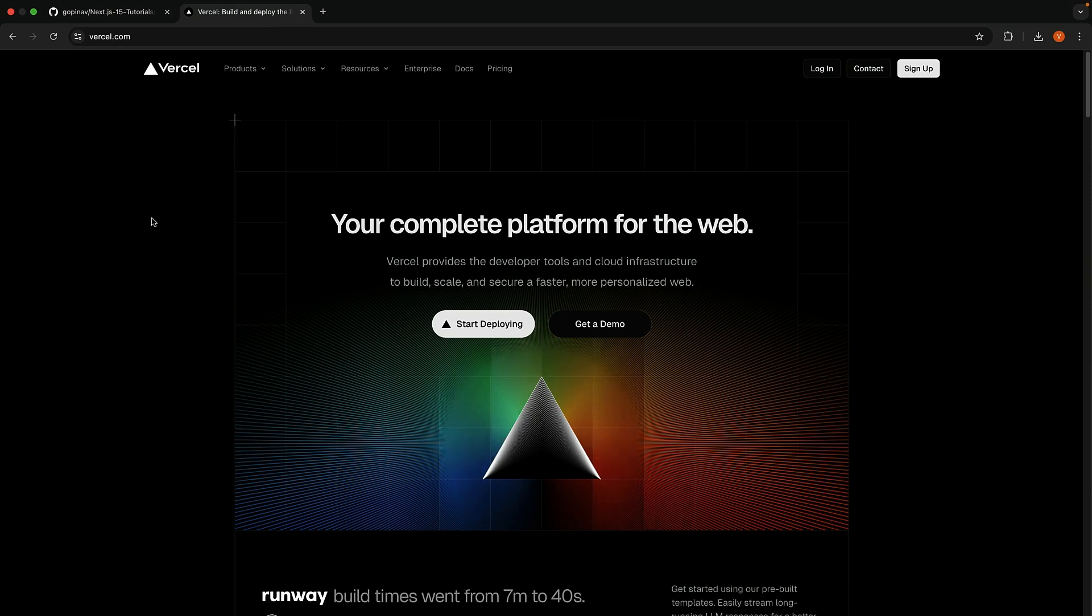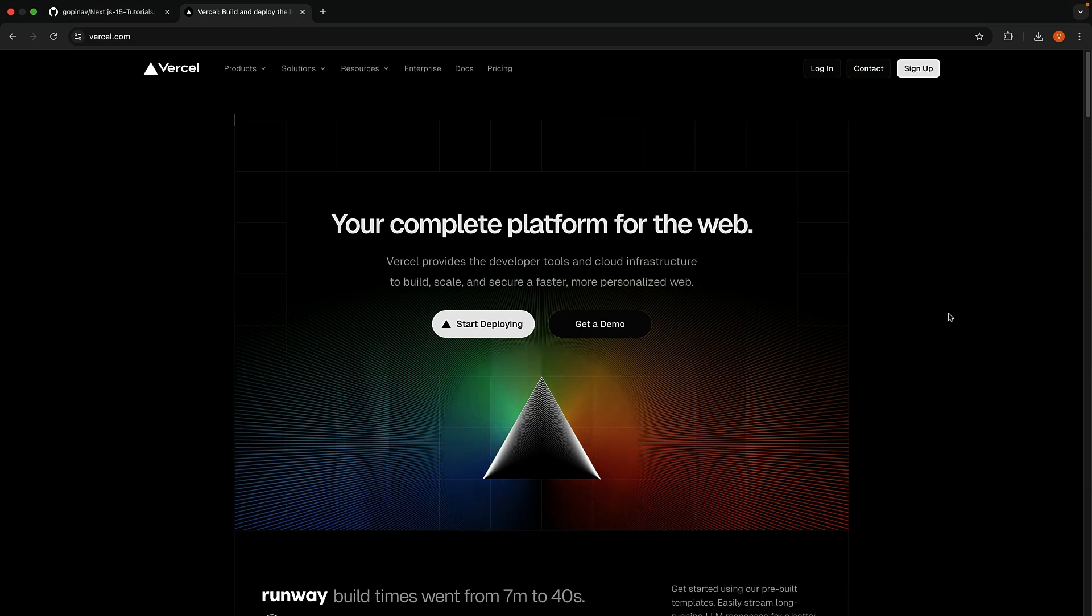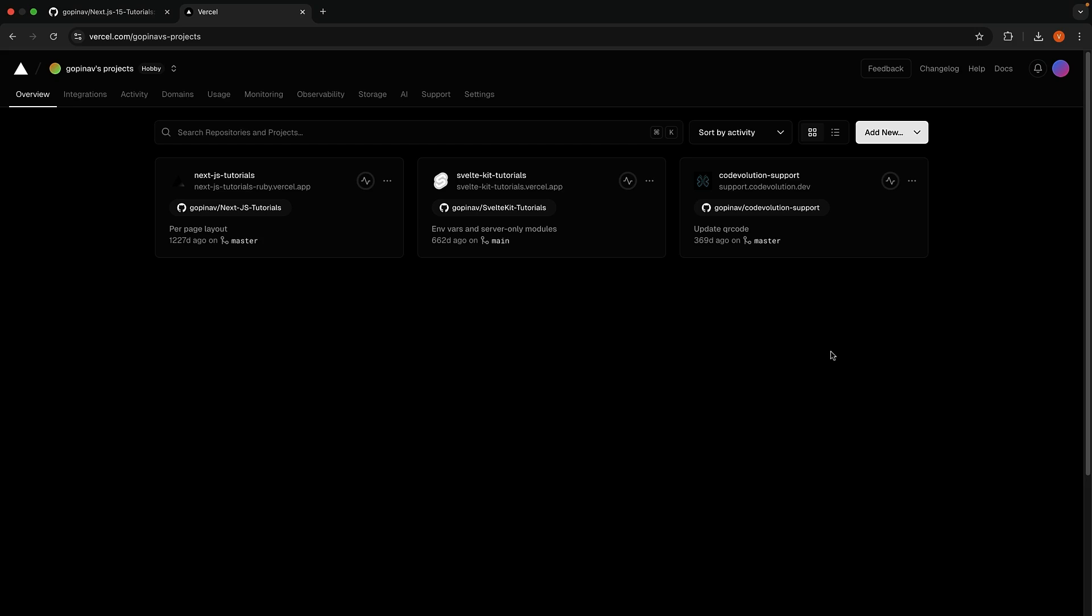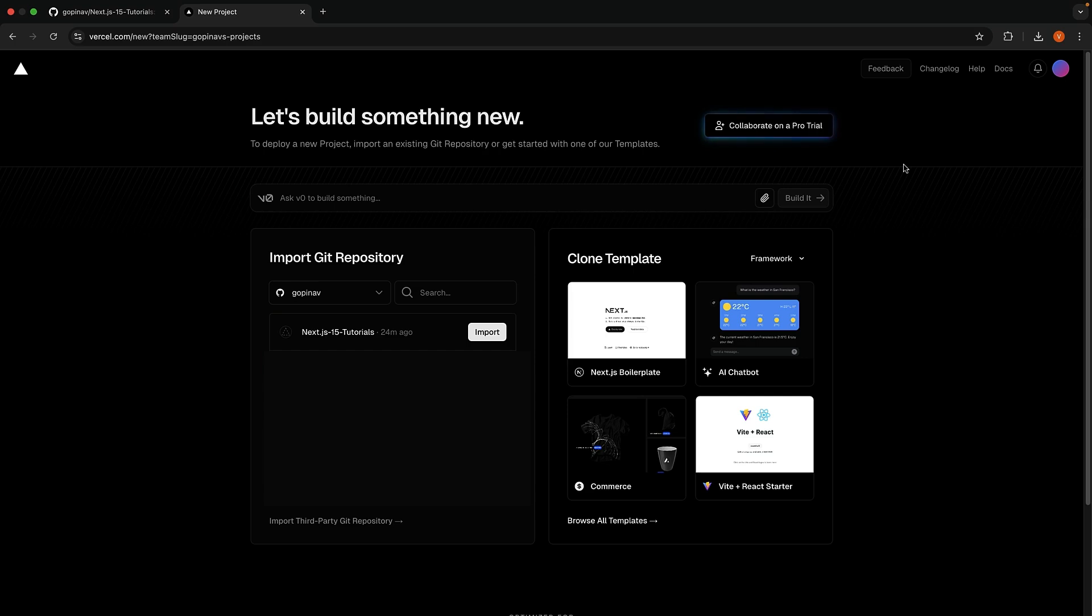Step 2. Head over to Vercel.com and sign up if you're new to Vercel. I am going to log in with GitHub. Once you're logged in, add a new project. If you're doing this for the first time, you will need to install Vercel when prompted. I'm going to select my GitHub account, which is already linked.